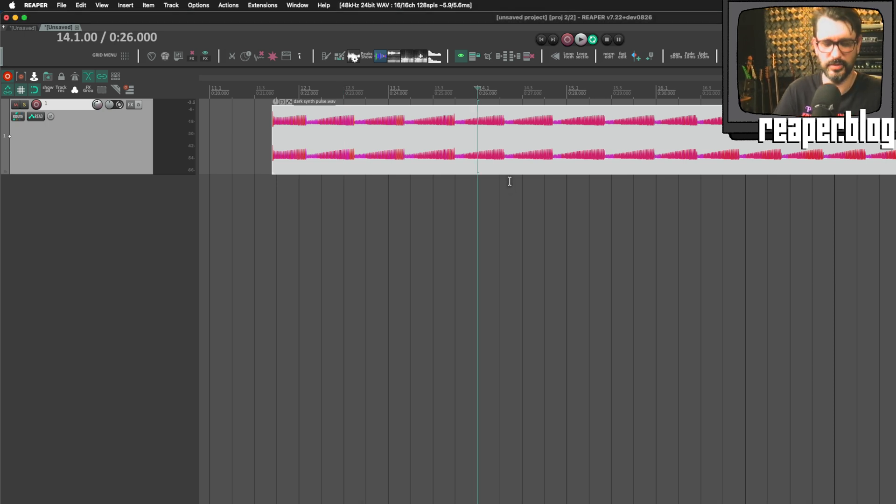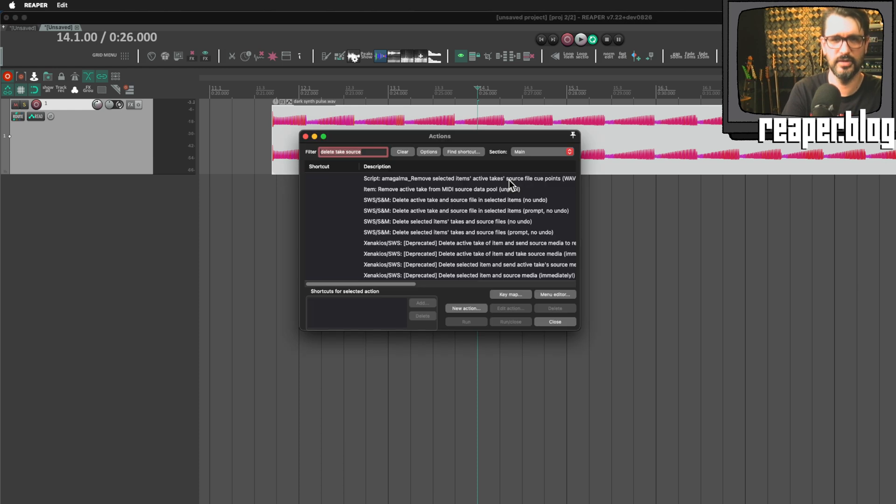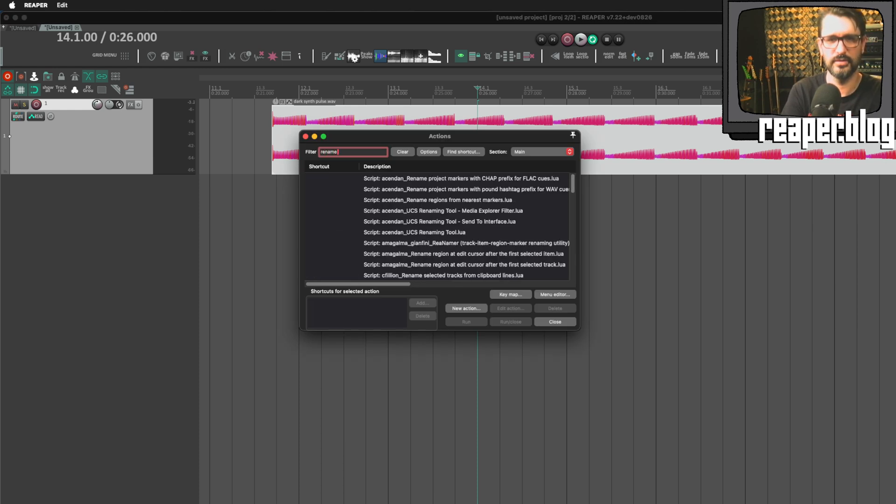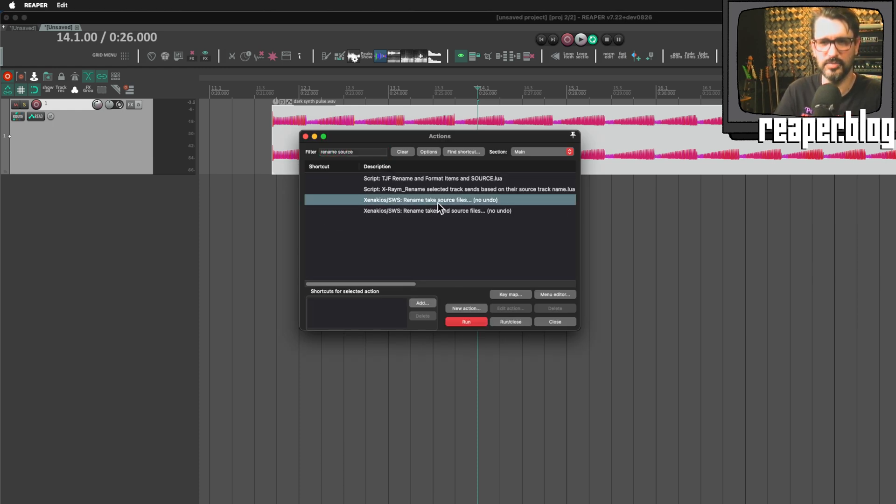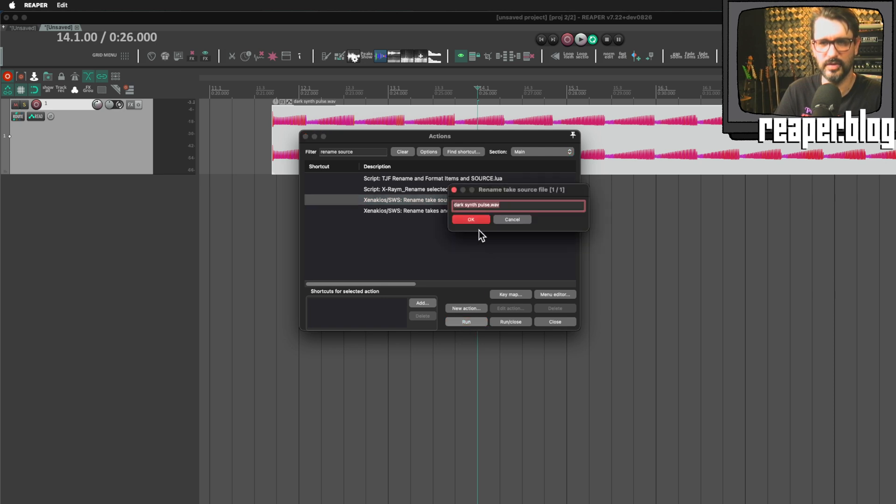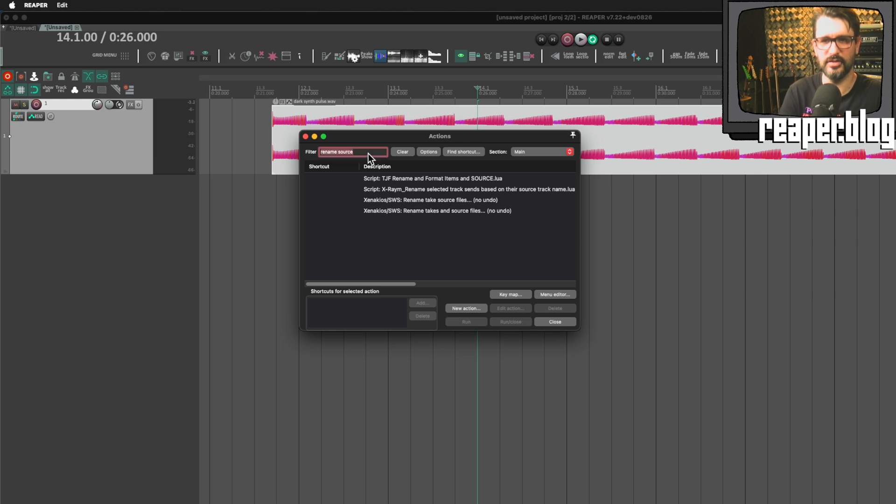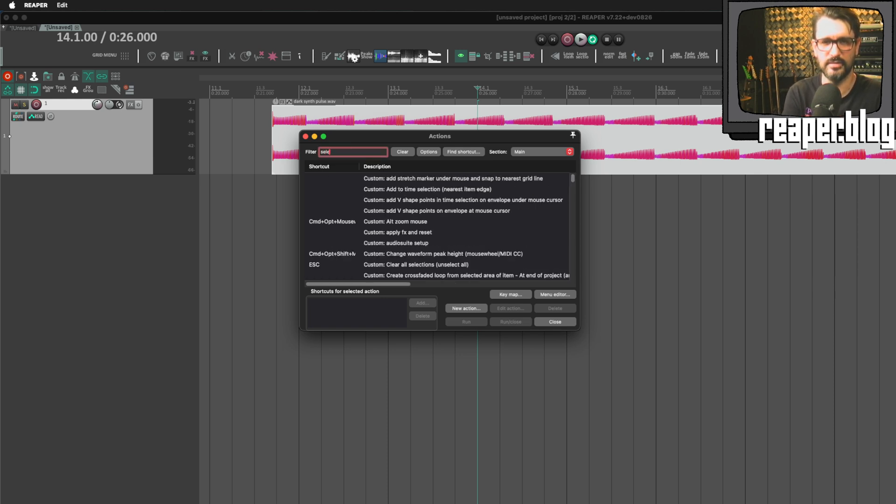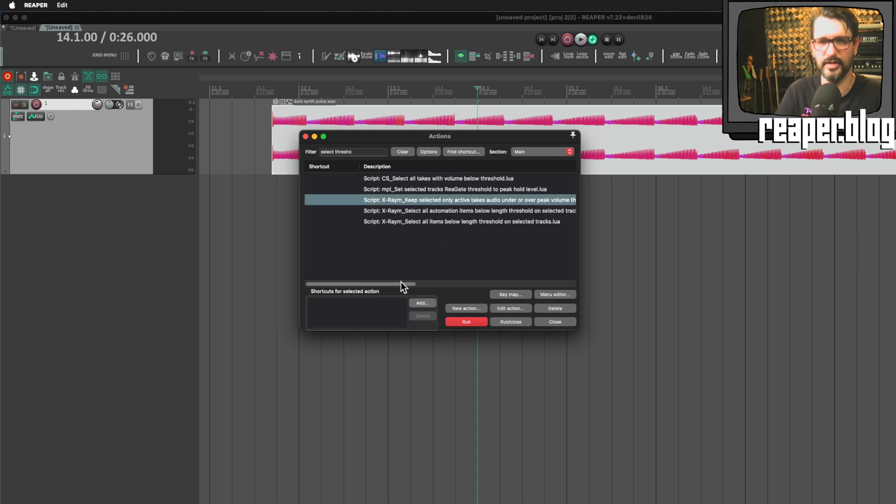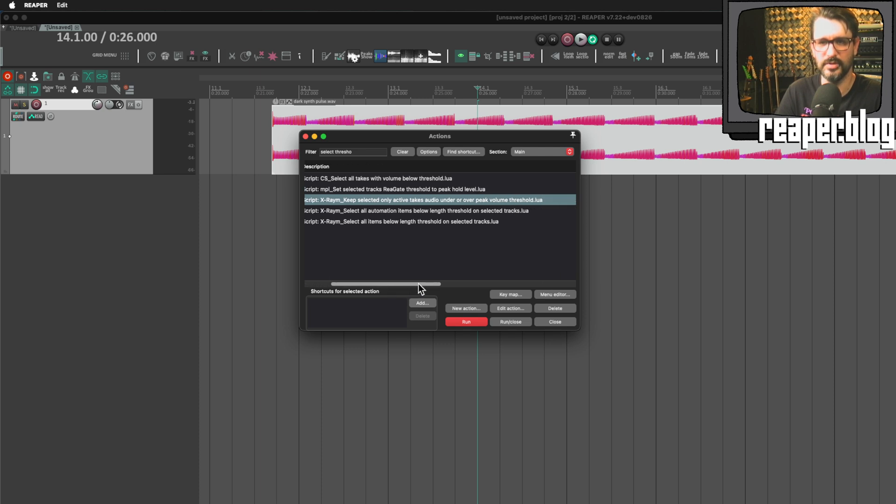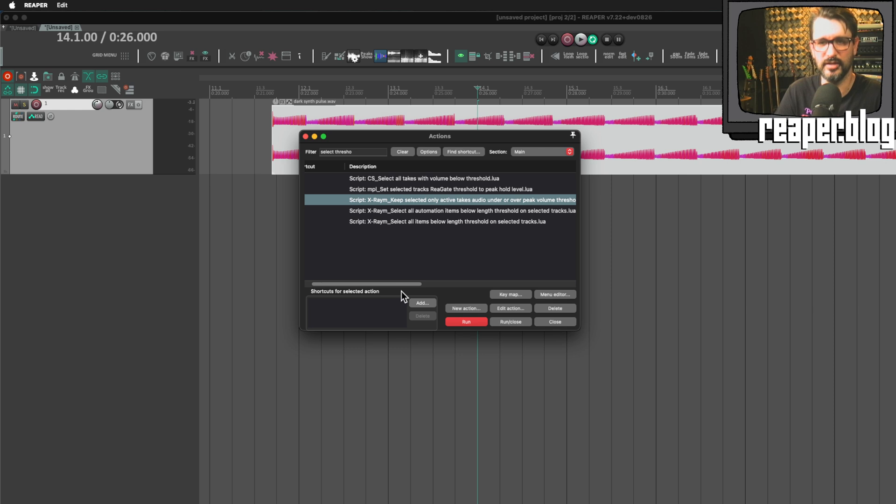So essentially three actions there. You could use this action here, rename take source files, no undo. And you can rename it from there. There was the extreme action to select, keep selected only item, only active take audio under or over peak volume threshold. That's a useful one for finding those silent items or nearly silent items.